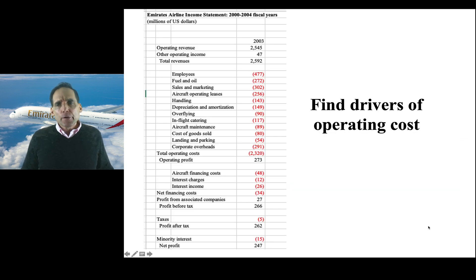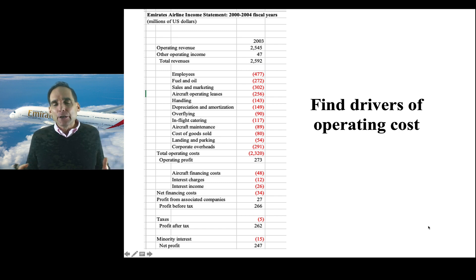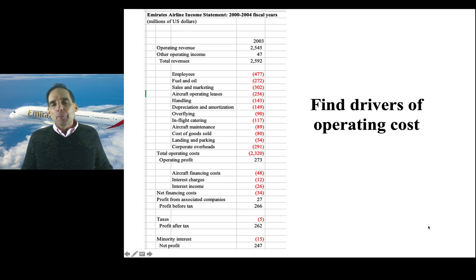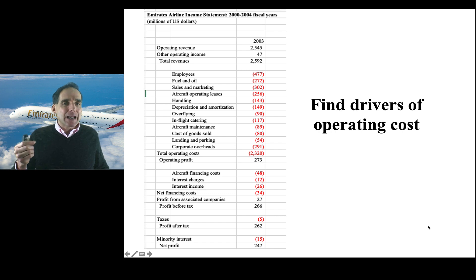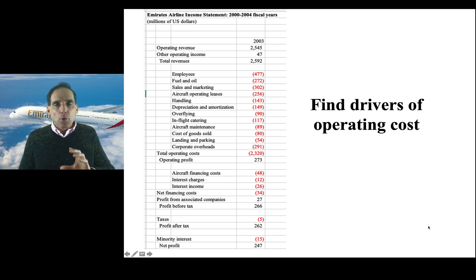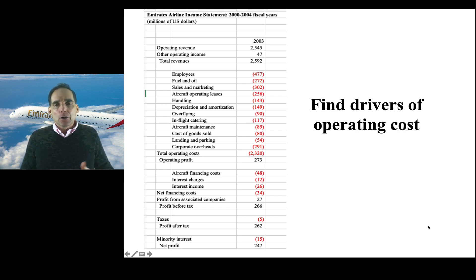The first thing you want to do is find the most granular drivers of operating costs that are available. If you just look at total operating costs of a company, it's not nearly as informative as understanding what the components of those operating costs are — in this case, employees, handling, or in-flight catering — because that more granular data gives you insight into what choices the company has made that are driving their costs down or up.